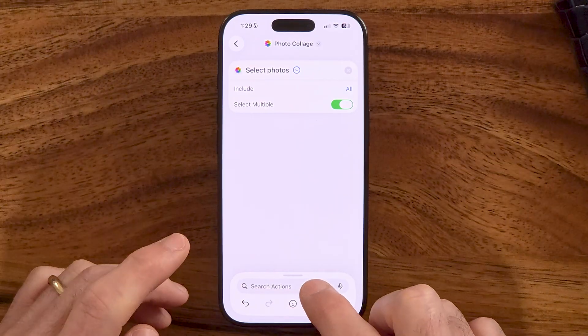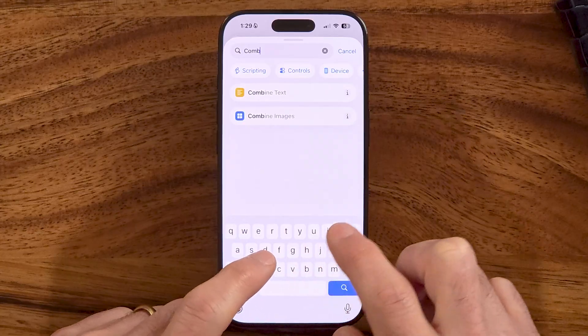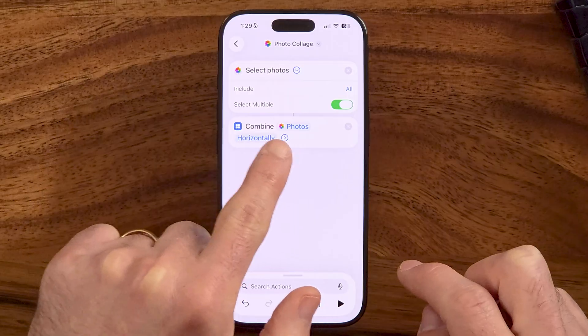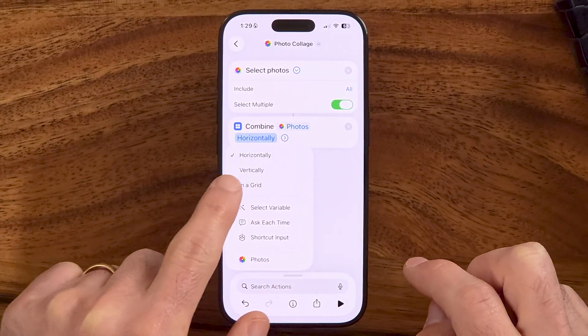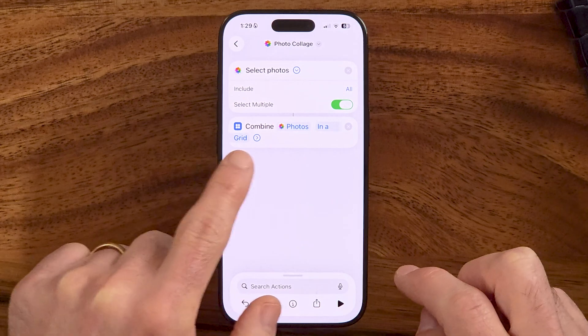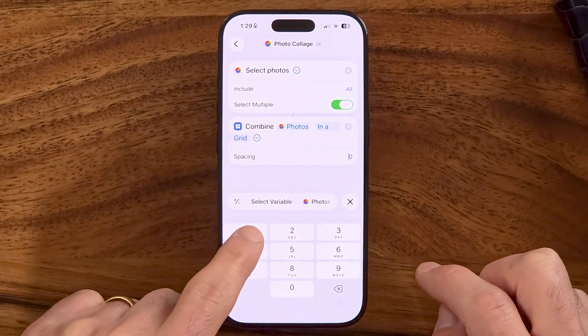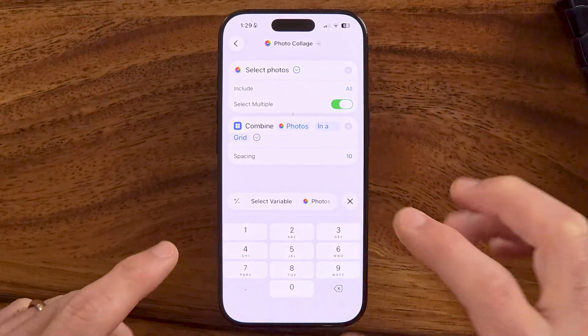The next thing we need to do is combine them into the collage. I'm going to search for Combine Images and tap on that. Now I can tap on Horizontally and choose this to be Vertical or in a Grid. If I tap the little drop-down arrow, I can also choose to have spacing — let's say spacing of 10 — and combine these into a grid collage.